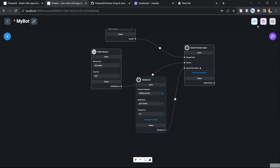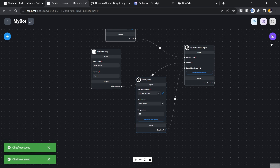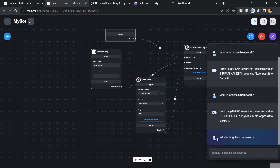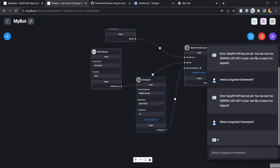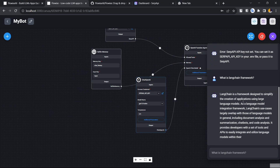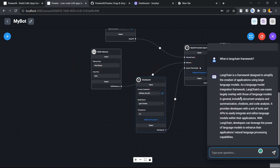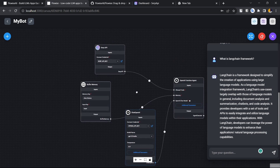Now just save this chatbot — you can see 'chat flow saved'. After that you can run it. Let's ask: 'What is LangChain framework?' It will take some time to answer. Here you can see: 'LangChain is a framework designed to simplify the creation of applications using large language models.' It's giving the correct answer even though it hasn't been trained on that data.